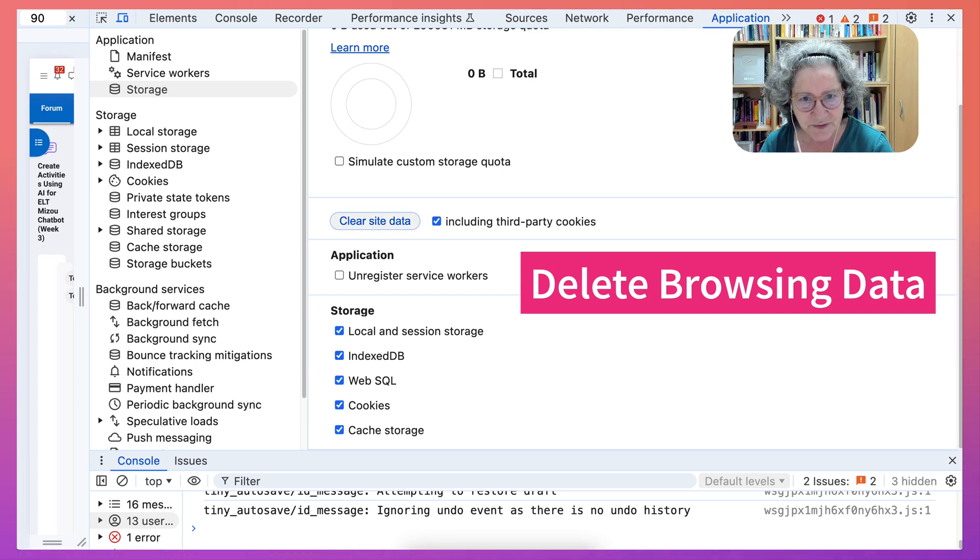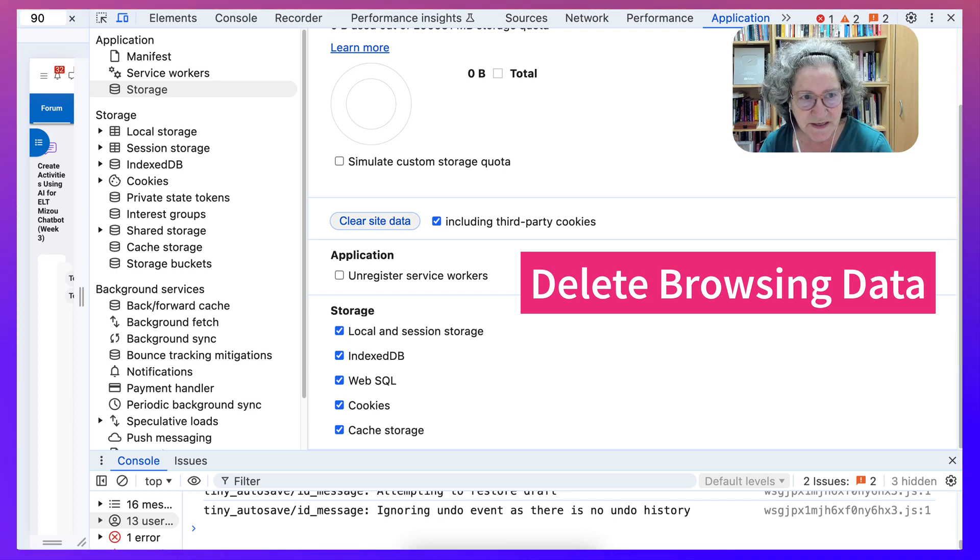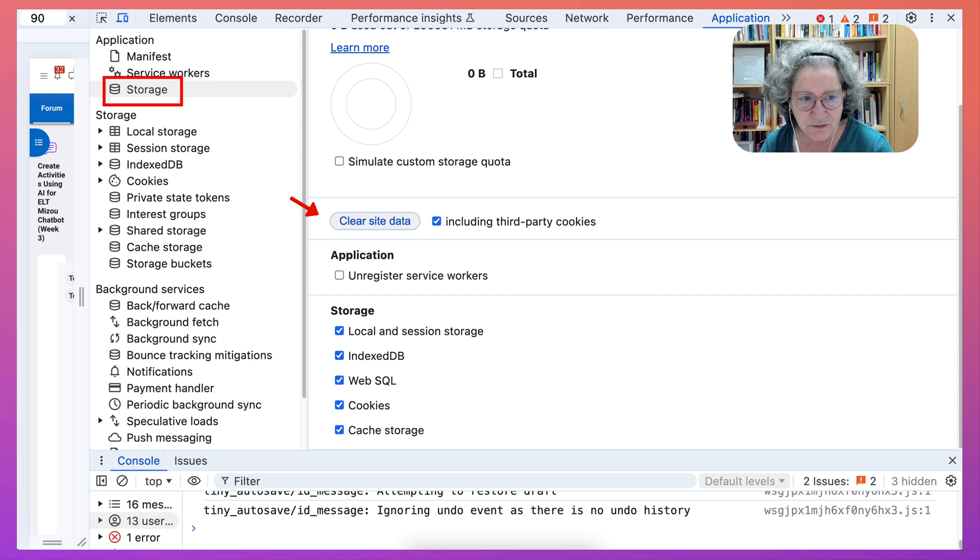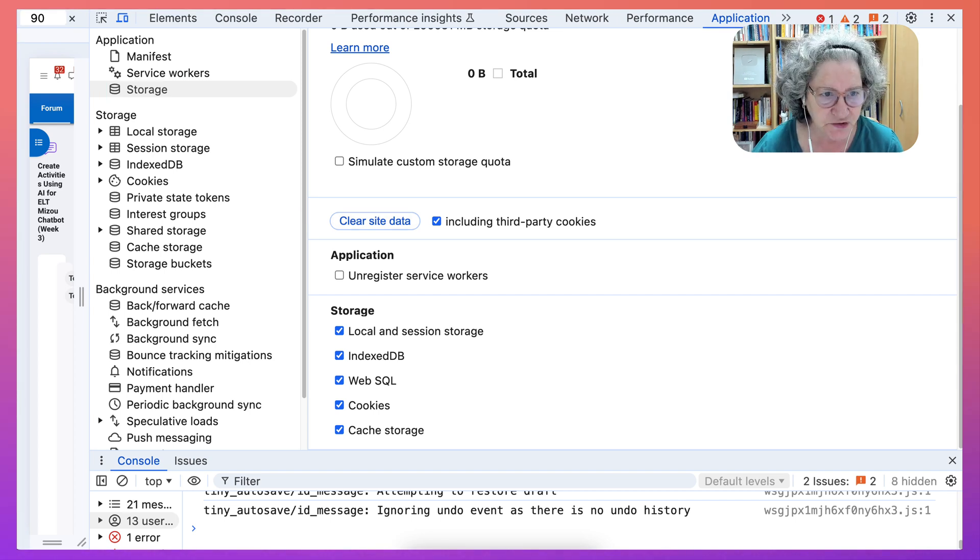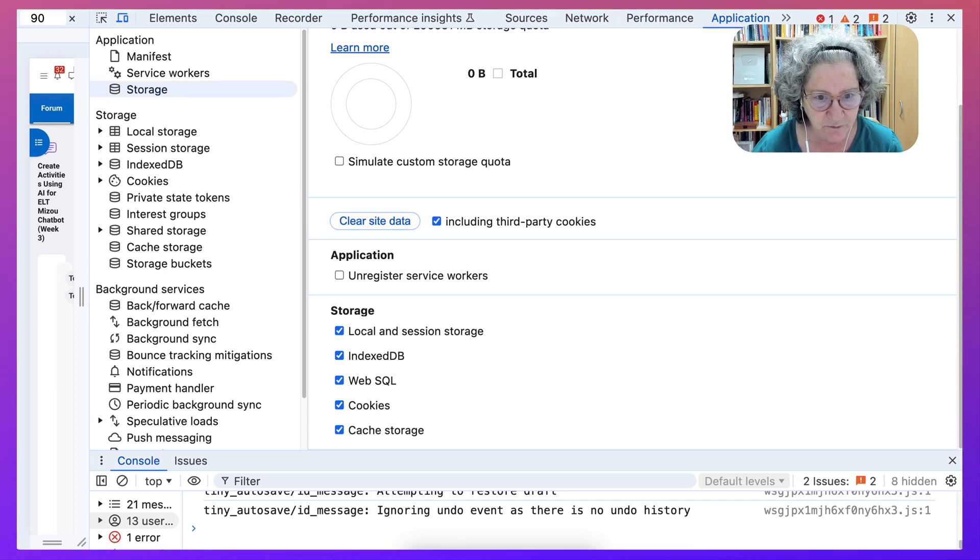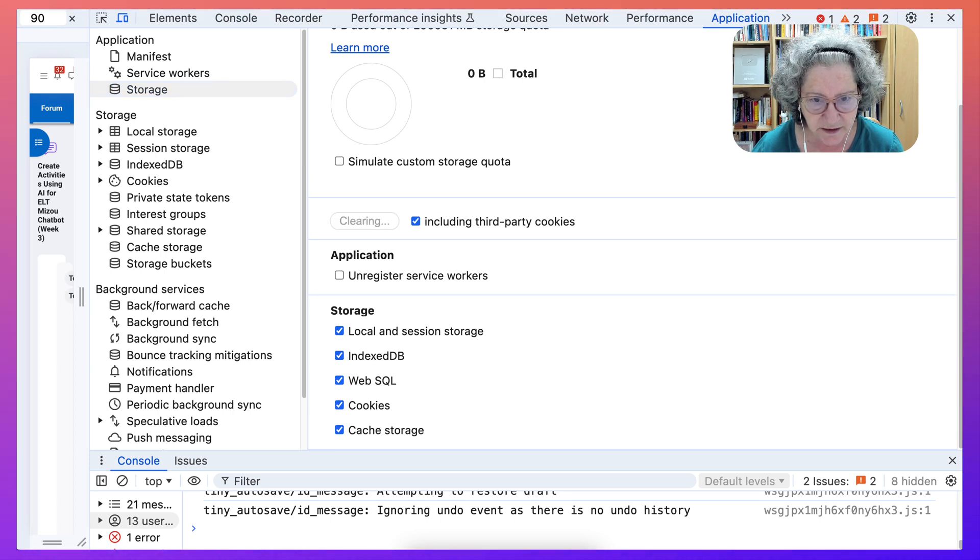So I found a way to do it by going into, as I said before, View, Developer, and then Storage. That's where I am right now. Again, Clear.